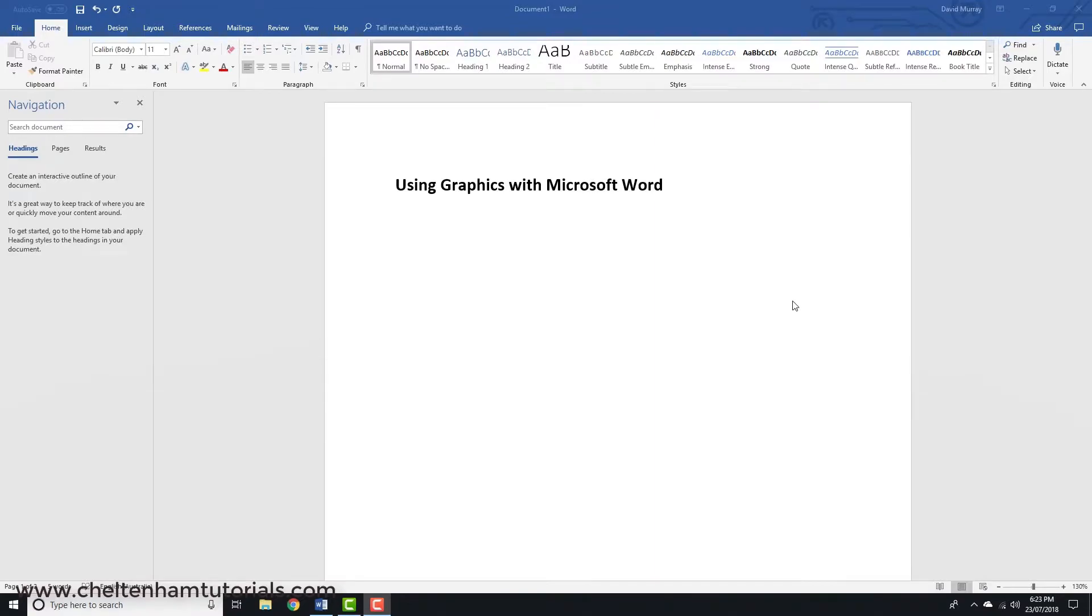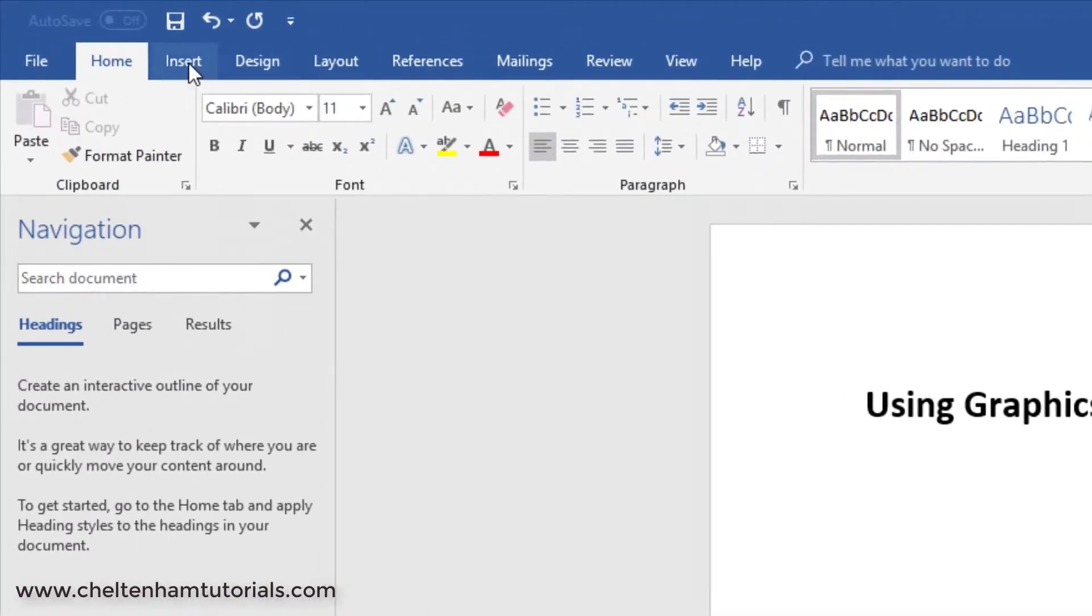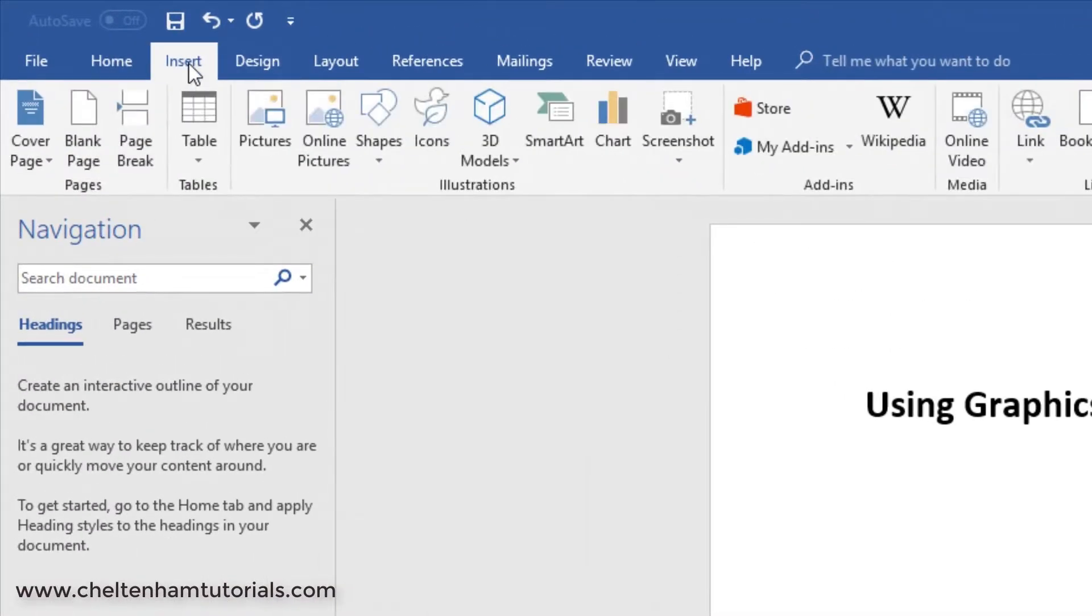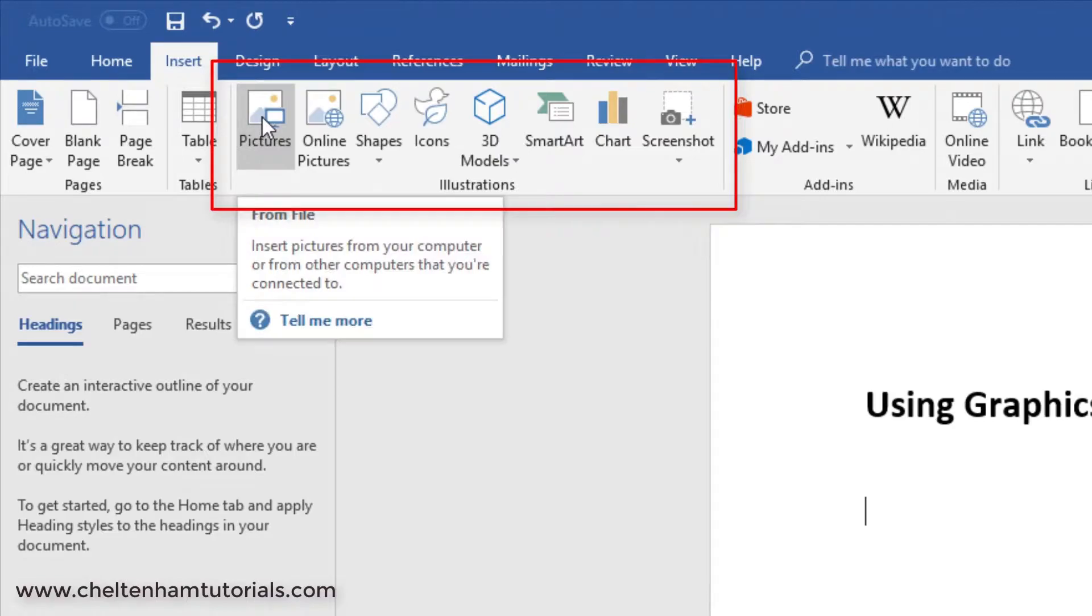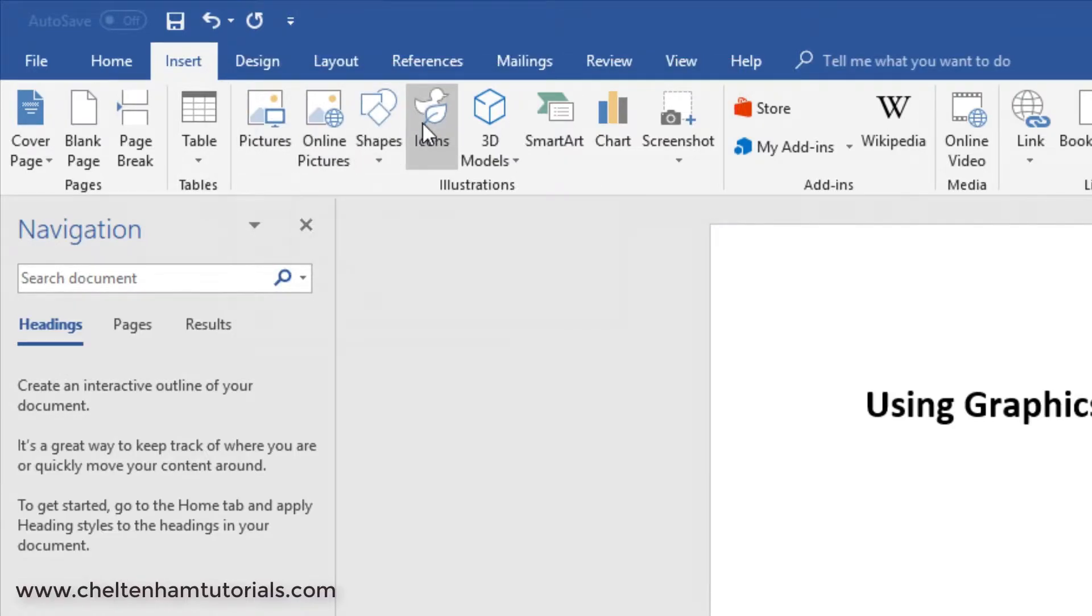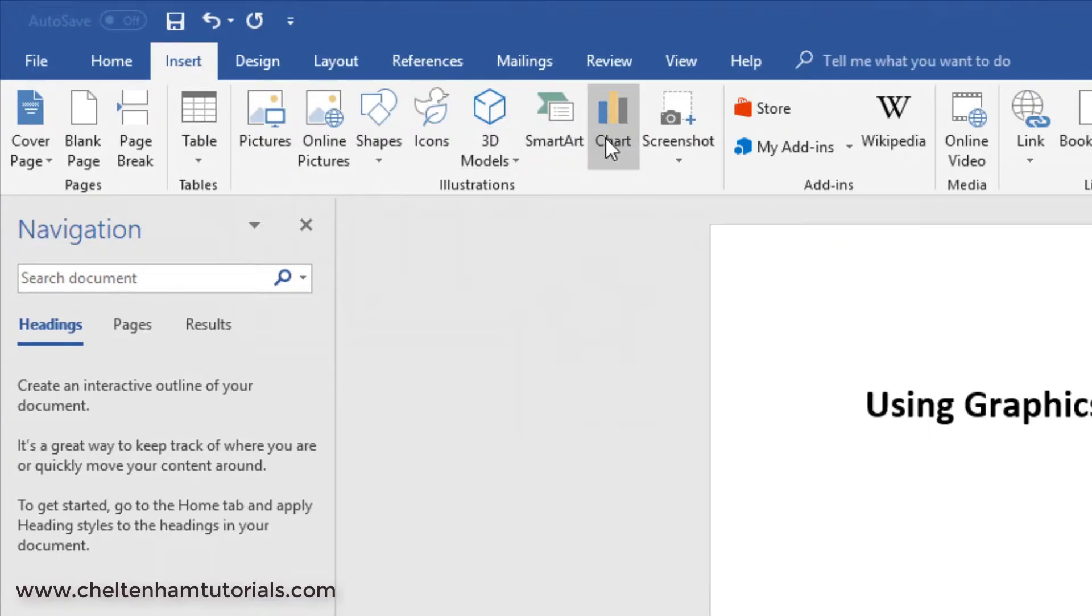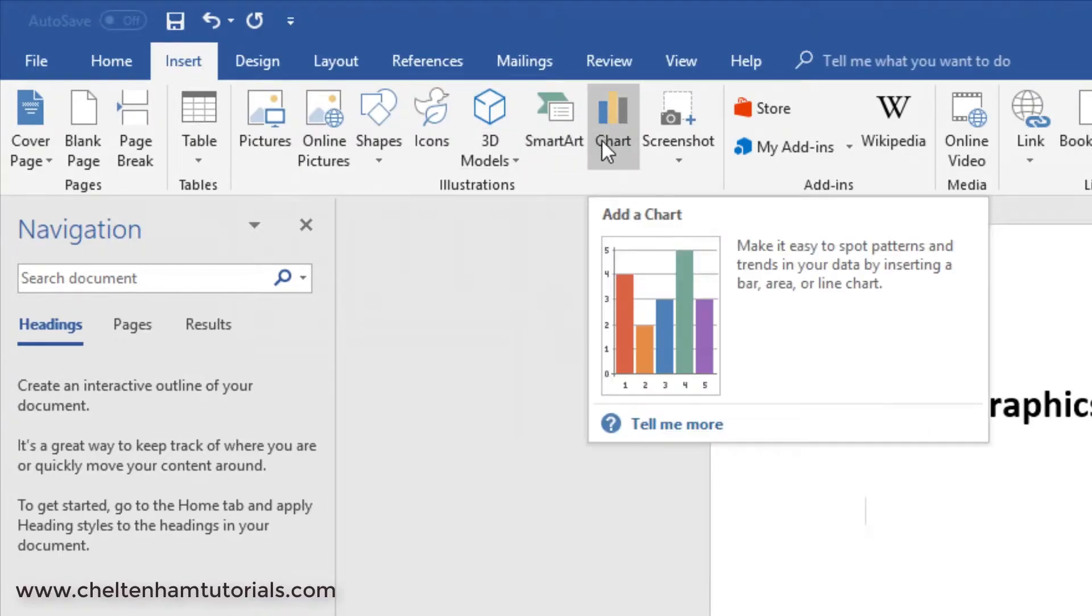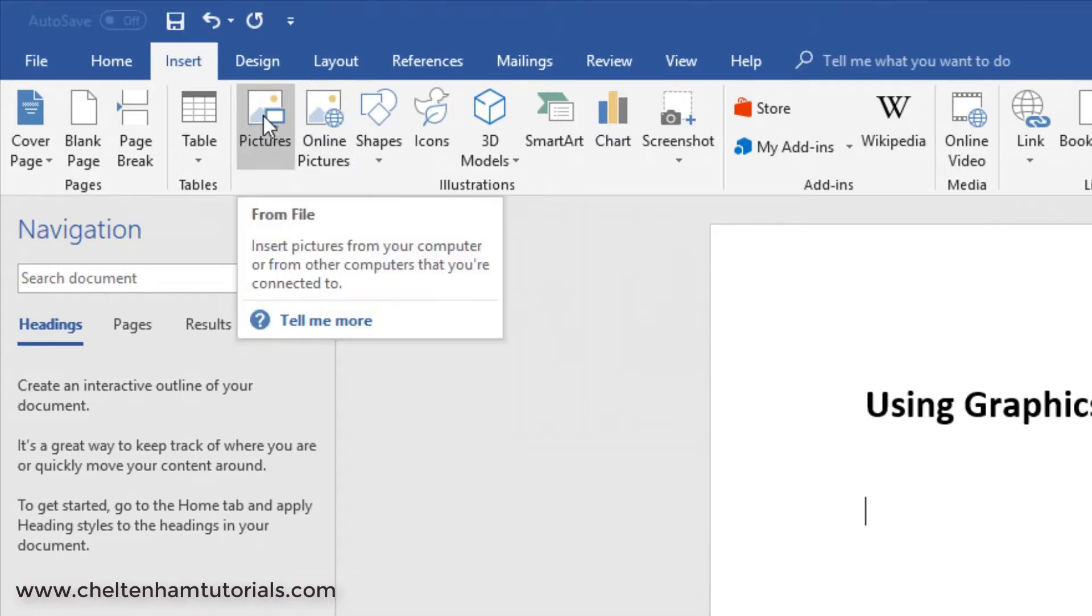Now in this section we're going to look at how to insert graphics into a Microsoft Word document. You click where you want to insert your picture and then you click on Insert. You'll see in the Illustrations group there's various types of pictures: a picture from your hard disk, an online picture, a shape, an icon, a 3D model, SmartArt, or chart.